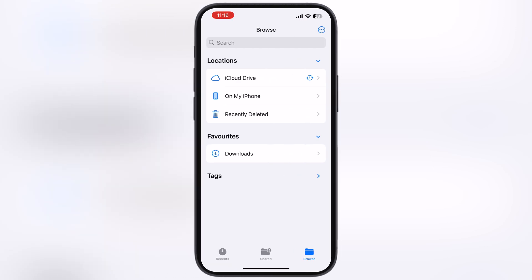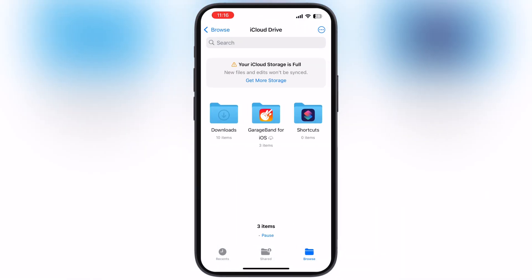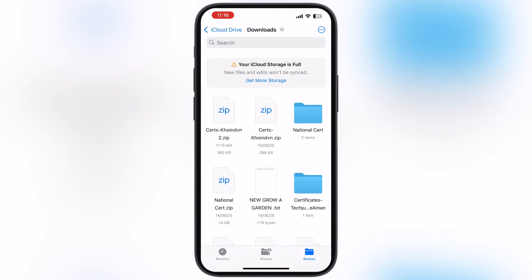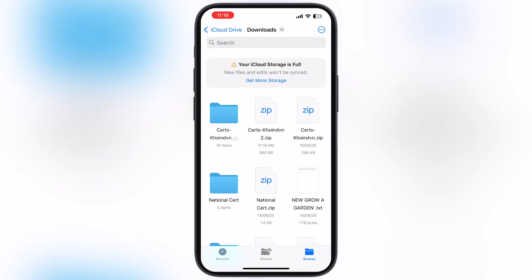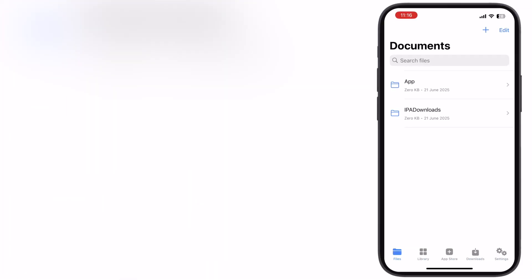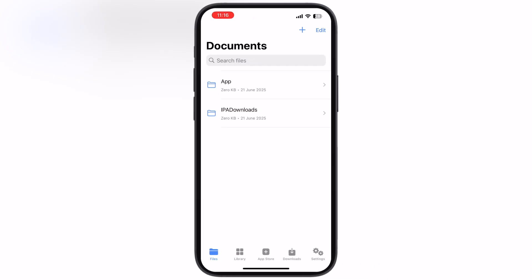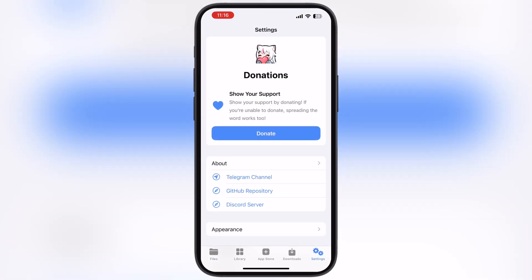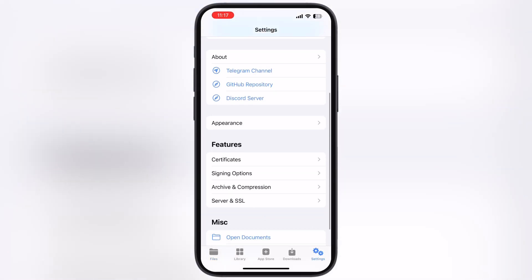Once you download the certificate, open the Files app and locate the certificate. Now simply tap on the certificate zip file and it will extract. Now open the K-Sign app and navigate to the settings.